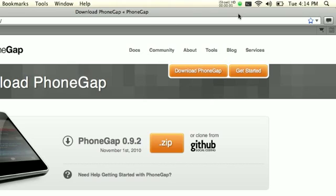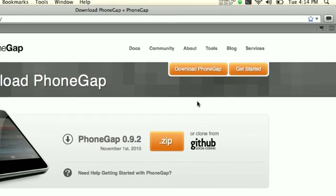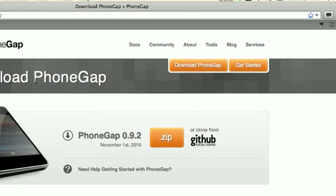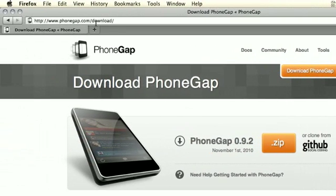Hey, this is Brian from Nitobi Software. I'm going to show you how to use PhoneGap to create an iPhone application. The first step is downloading PhoneGap, which you can get at phonegap.com/download.